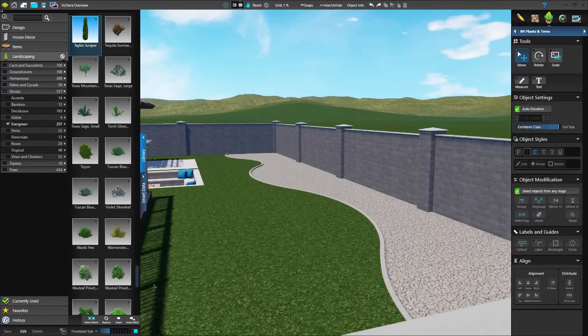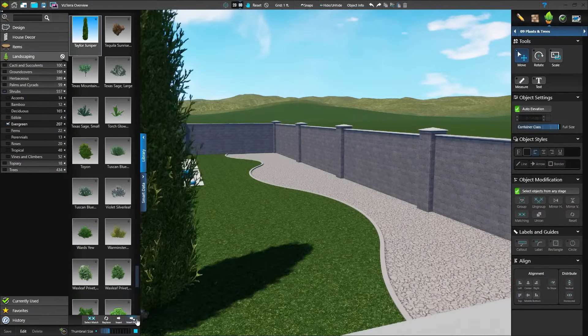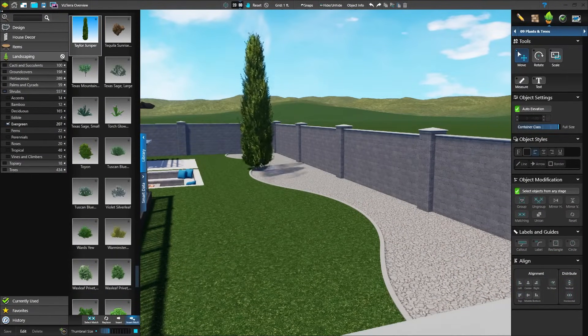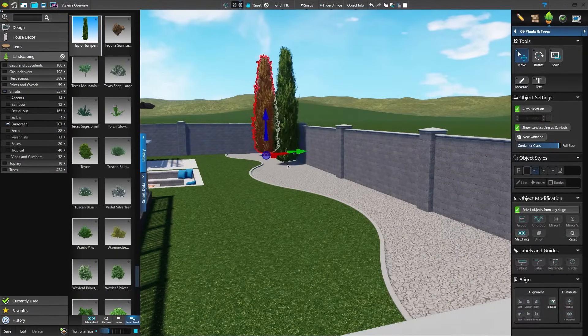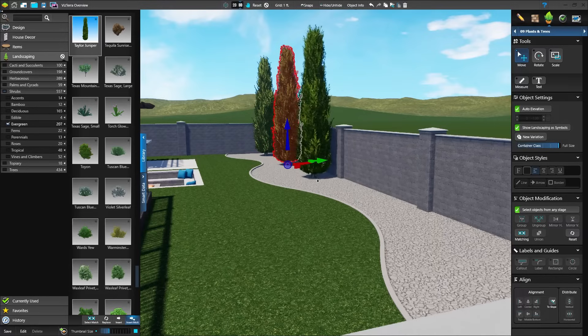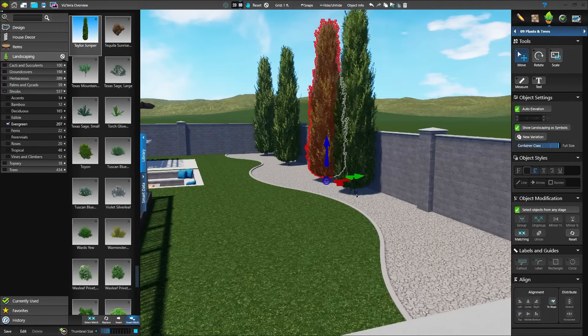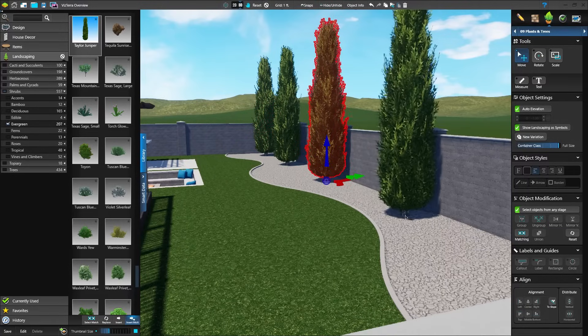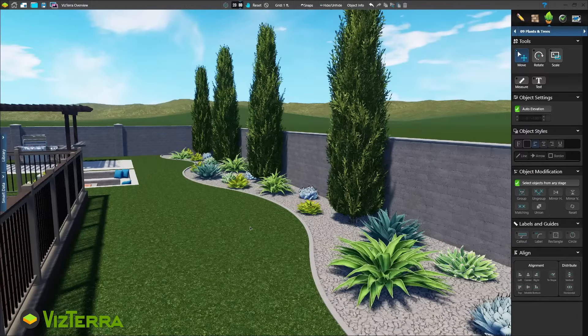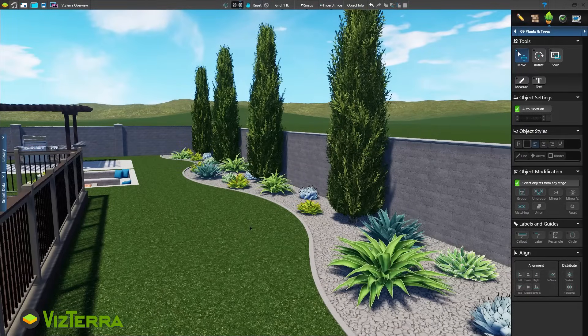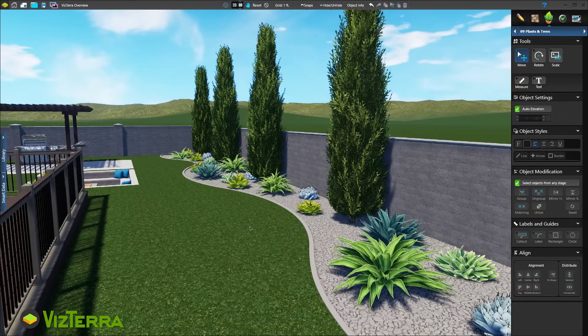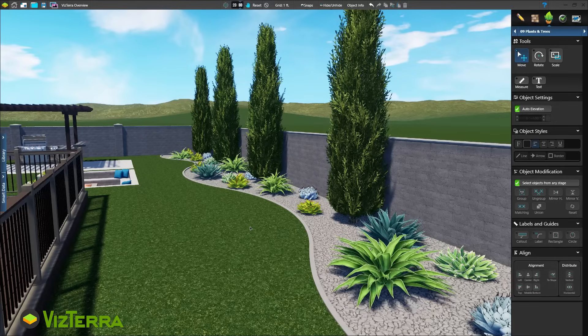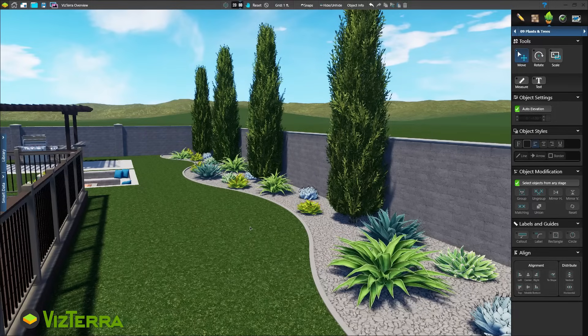Once the materials are set, add landscaping to the project. Each plant you place will look different than the last. They're lush and organic, just like real plants. Each plant can also have a unique symbol assigned for the construction sheet and plant legend.